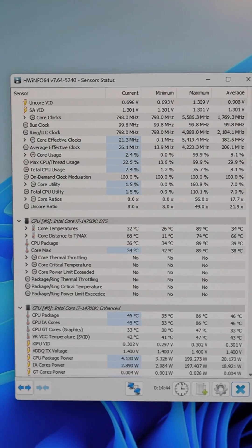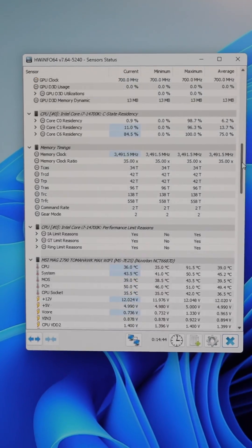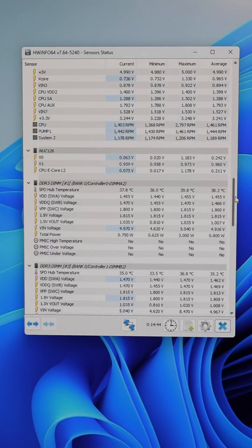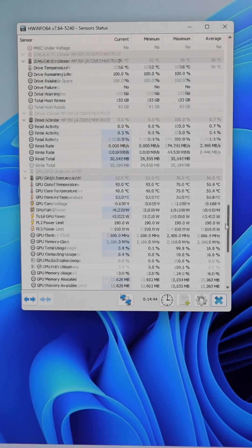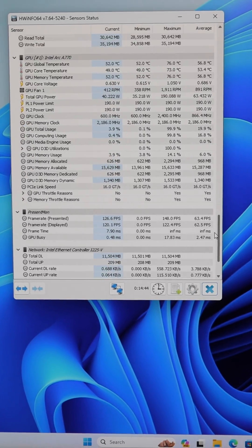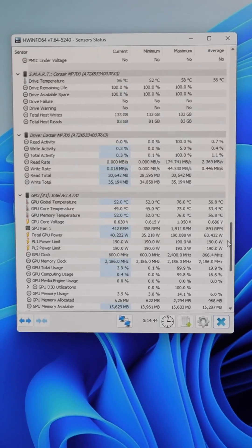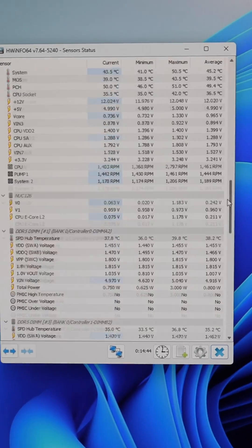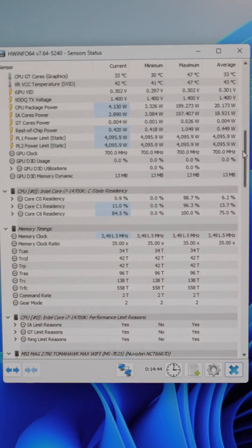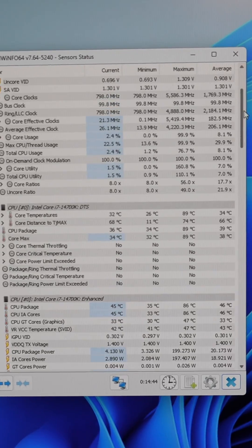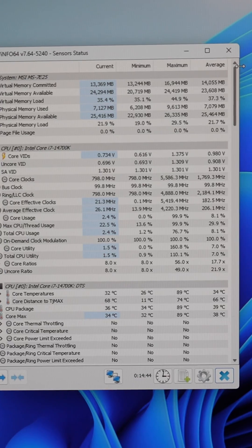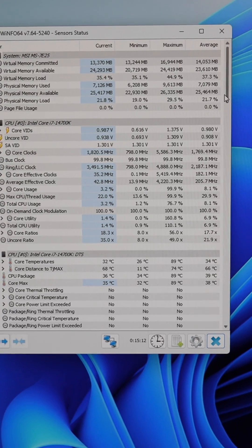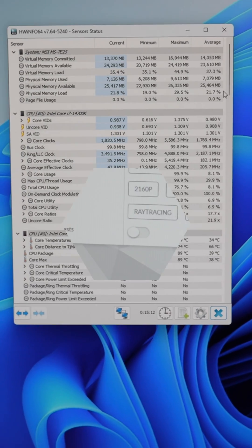One of the first pieces of software I always install on a new PC is Hardware Info64 because look at all of this data that it tracks on the PC hardware. Temperatures, wattage, fan speeds, it's all there.